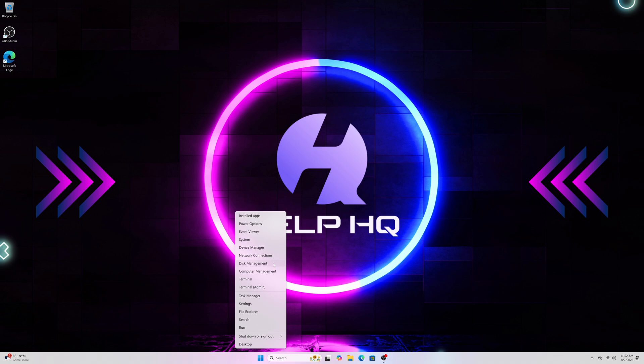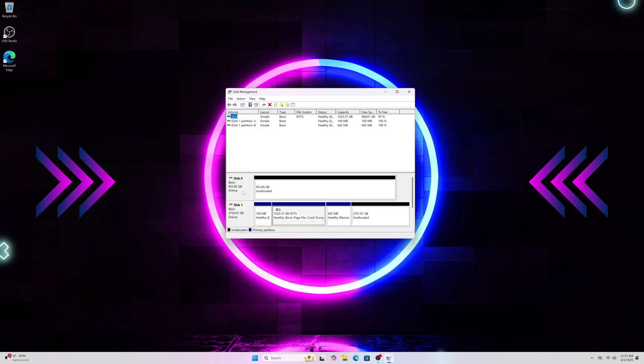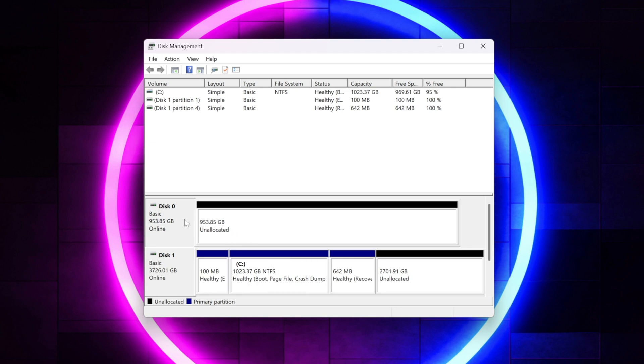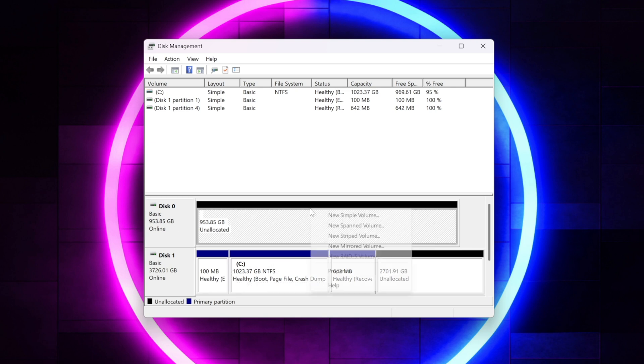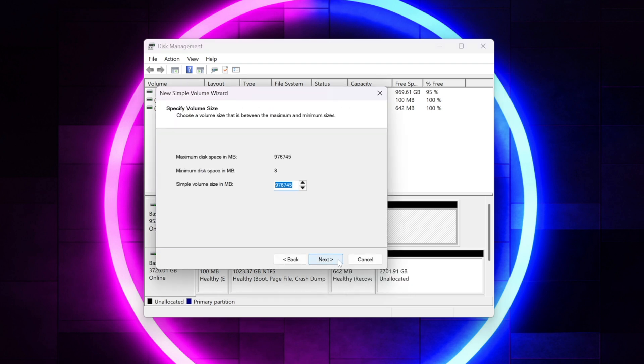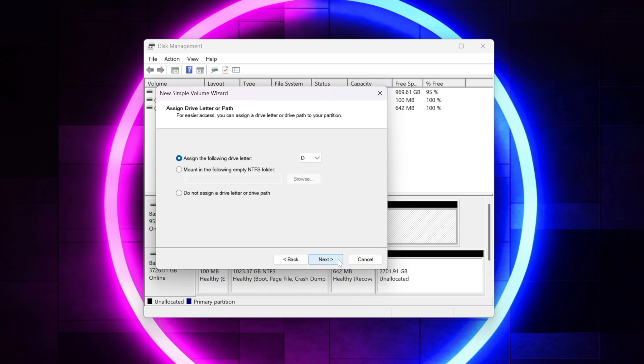So you do that by right clicking on the start menu logo and going to disk management and then from there we're going to right click where it shows disk zero in my case. In your case it might be different if you have more than one hard drive and where it says unallocated space that is the actual drive so we're just going to right click and click new simple volume and then we're just going to walk through all of these prompts. I'm not going to change anything until we get to the very last screen.